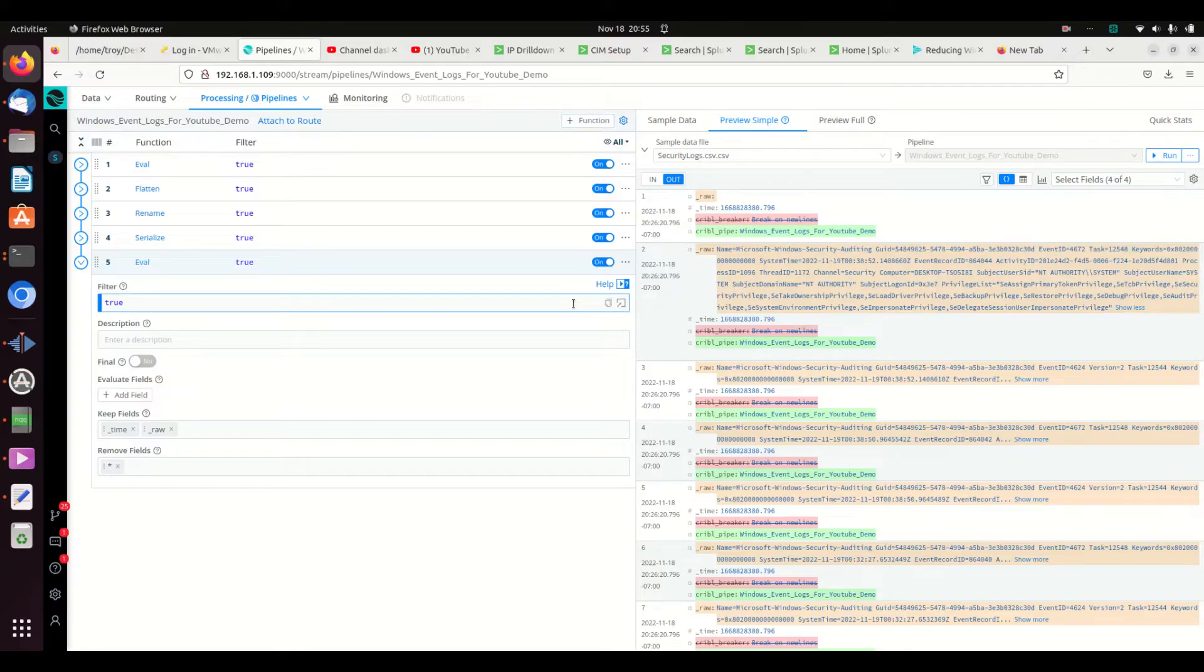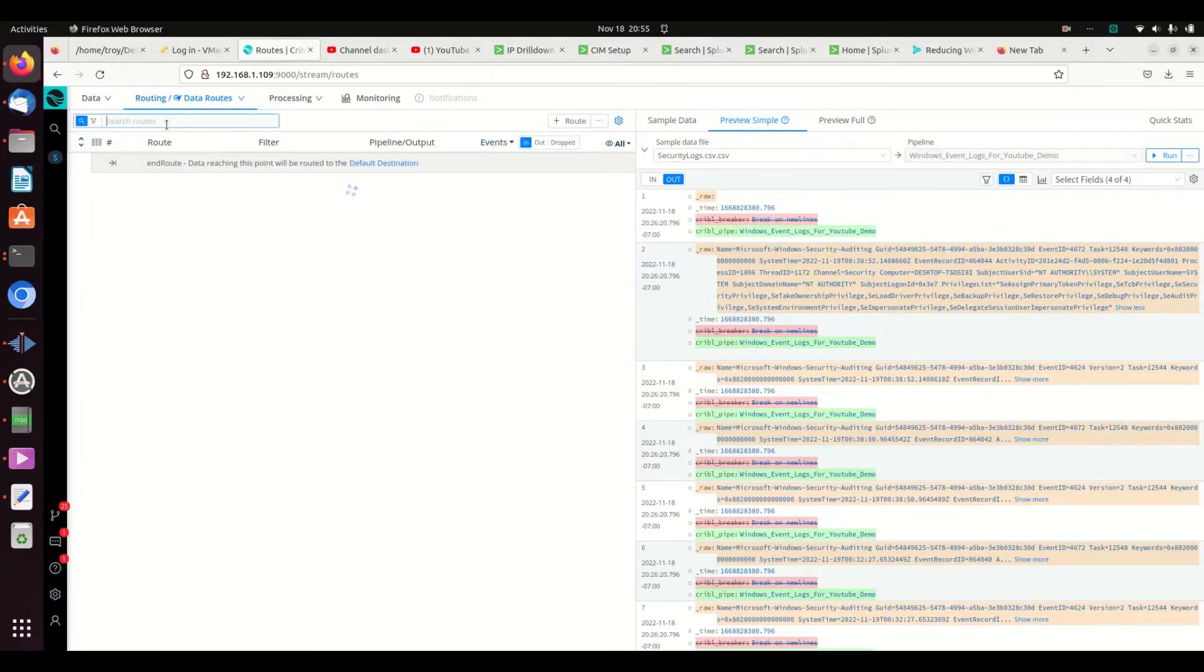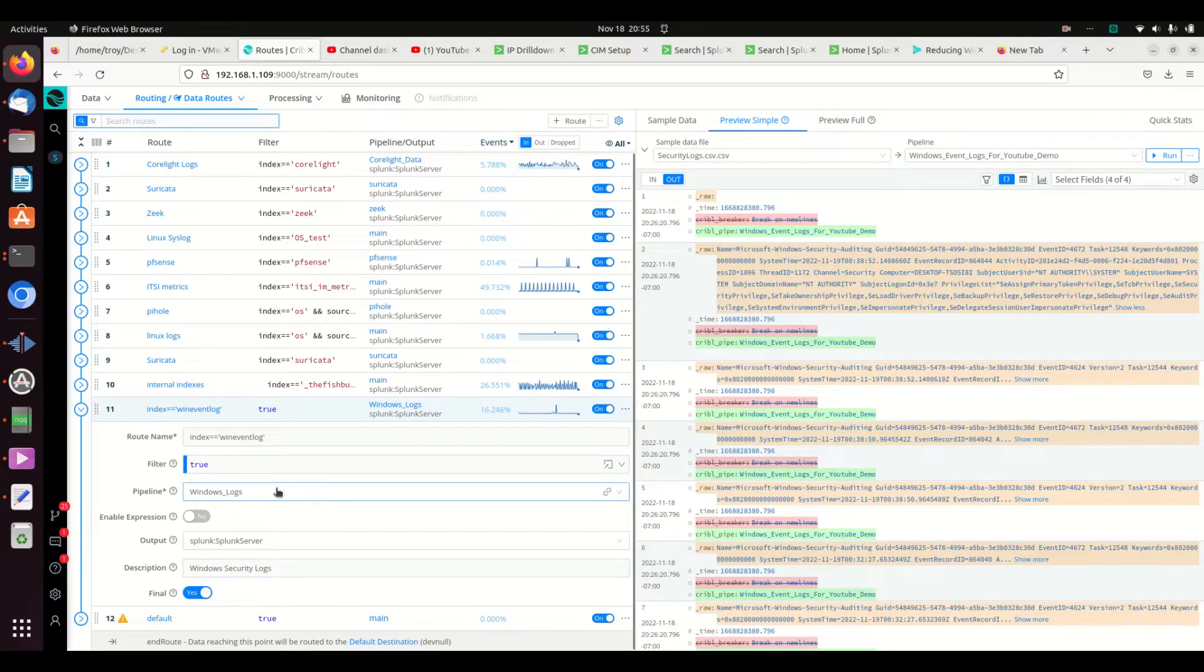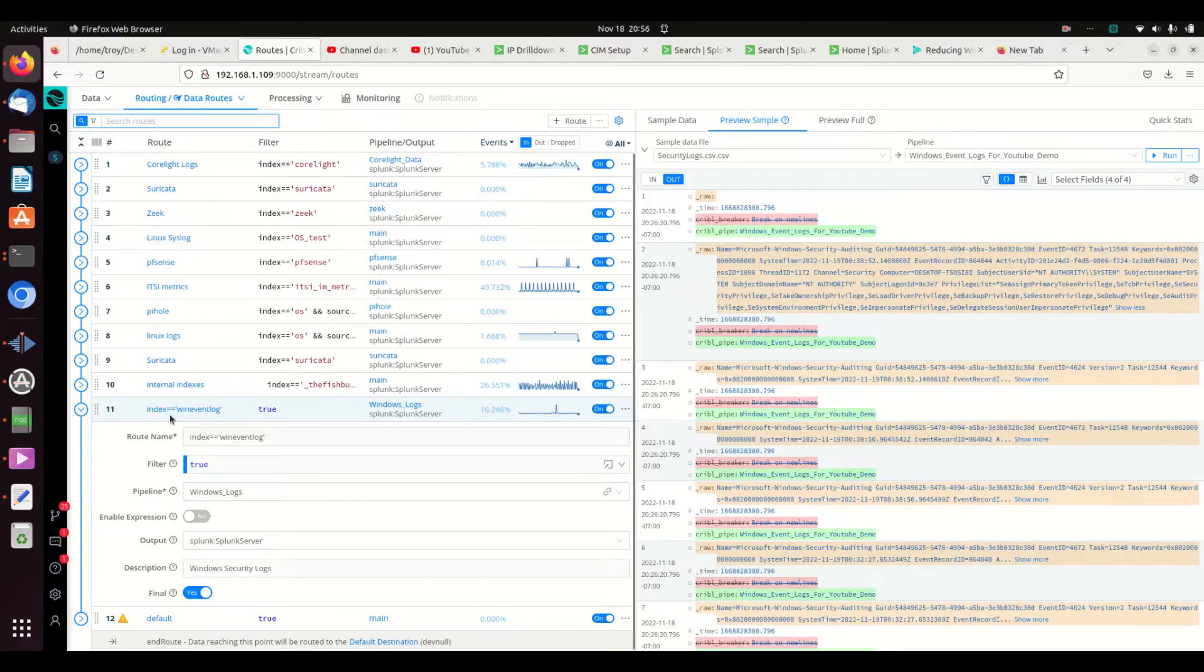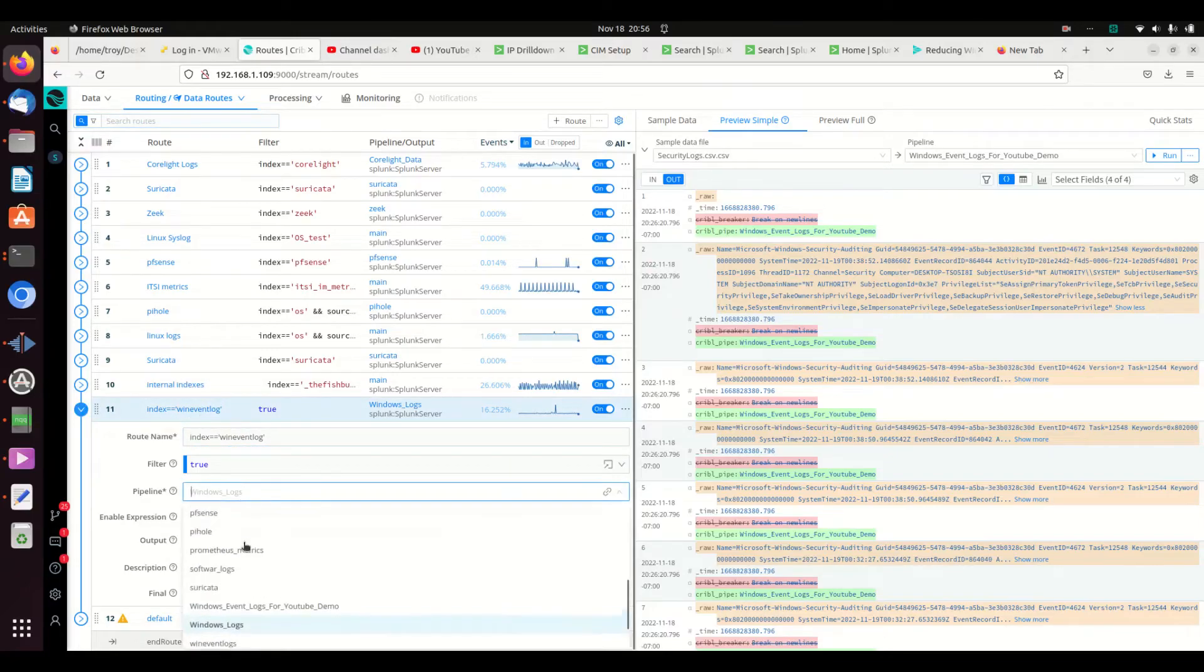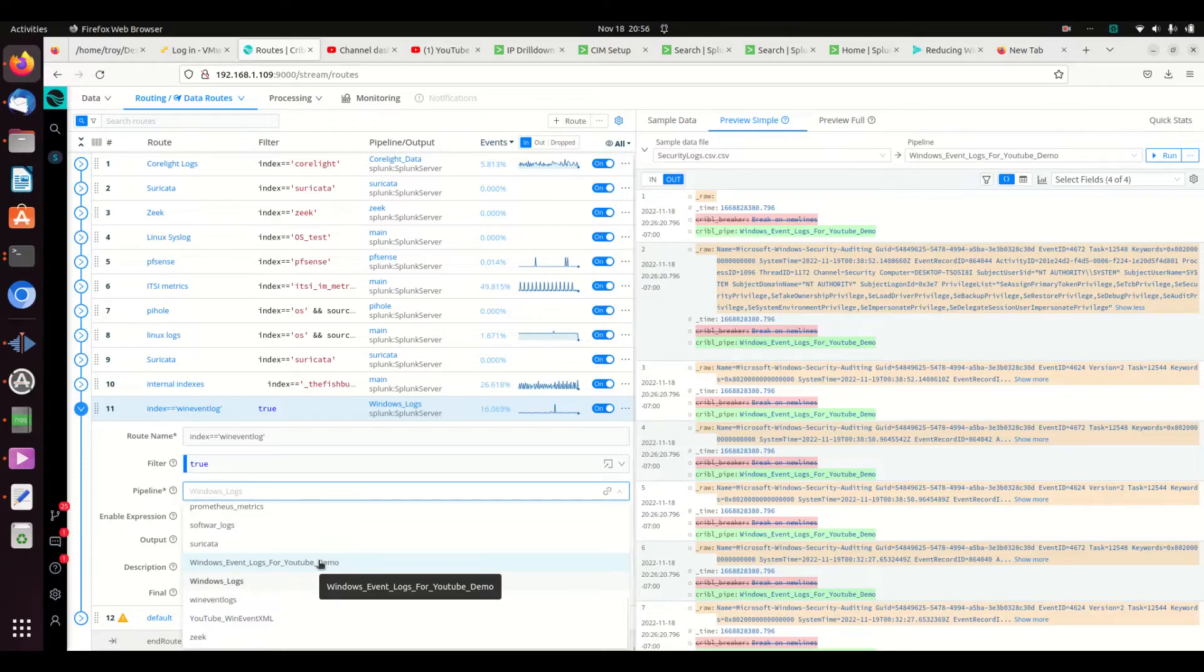Now I've got that saved. If I attach that to a route, I could come along here in routing, and I can go to my data routes and I can grab my pipeline and I can find the pipeline I just built. I want it to apply to everything in my index of win event log and I'm going to grab the pipeline. We've got this YouTube underscore XML. This is the one we just created: Windows event logs for YouTube demo. If I select that, the pipeline's applied.